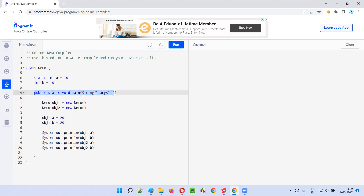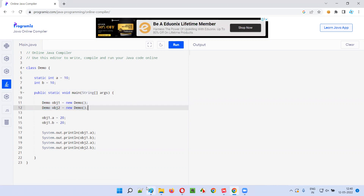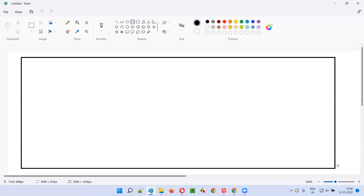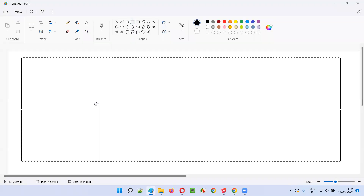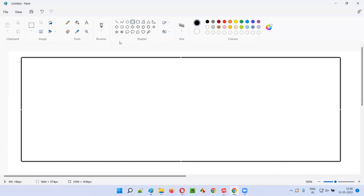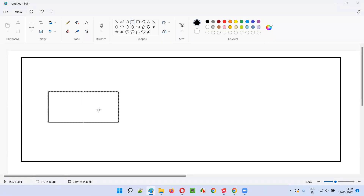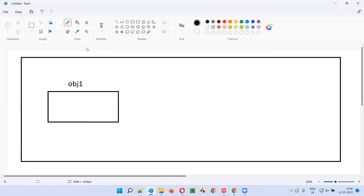Inside the main method, we are creating two objects. So how will this happen in computer memory when you are creating objects? Let's say this is computer memory — when you are creating the first object, demo object one is called new demo. The moment you create an object for this demo class, some memory space will be allocated to object one. Obj one is referring to this space.